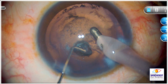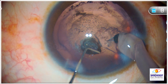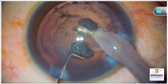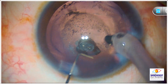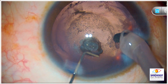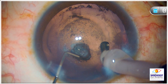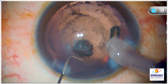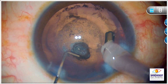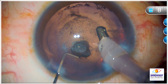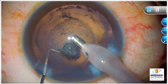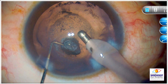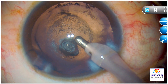Now you can see that the edges of that posterior capsule opening are fibrosed. But still, as I said, you should never take chances in these cases, because if it rips open, there are chances that you may not be able to place the IOL in the bag — and that is something I want to avoid in this case.